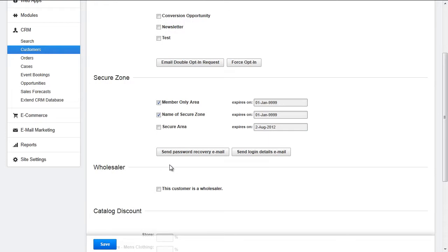You can also send them a password recovery email, which will send them an email with the password reset link. Or you can send them an email with login details, which will include their username and again that password reset link. These emails can be customized in the back end.